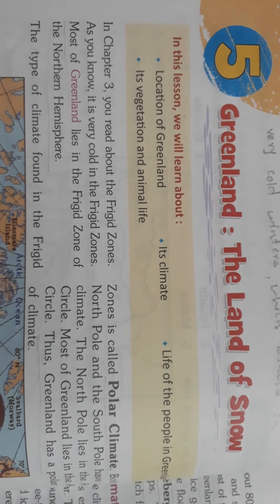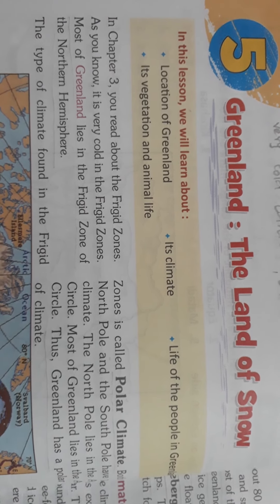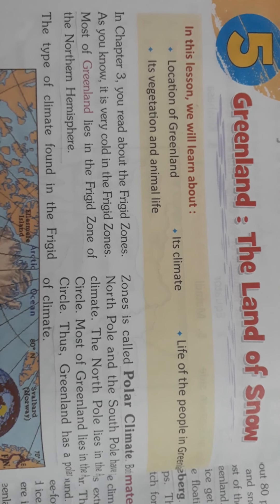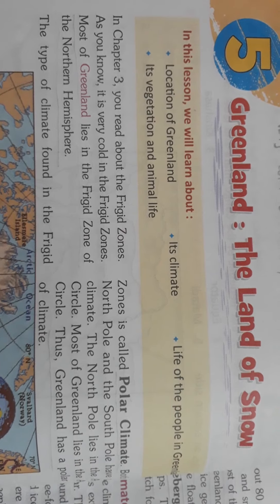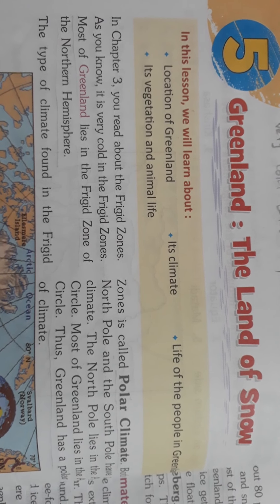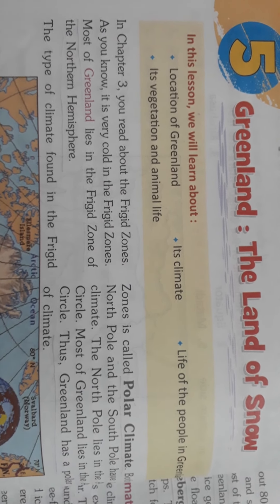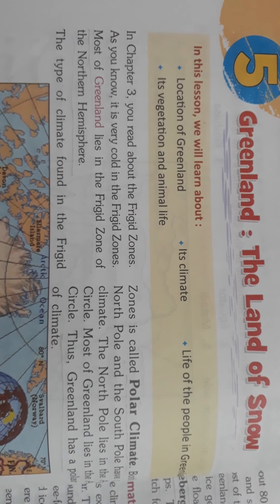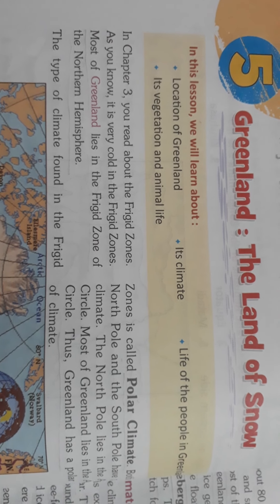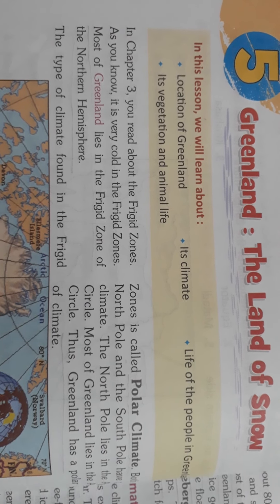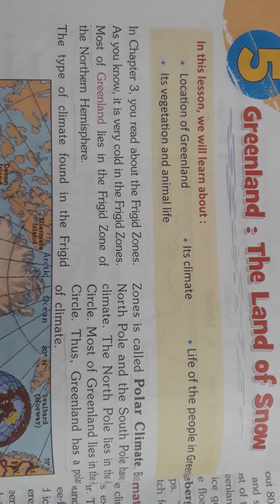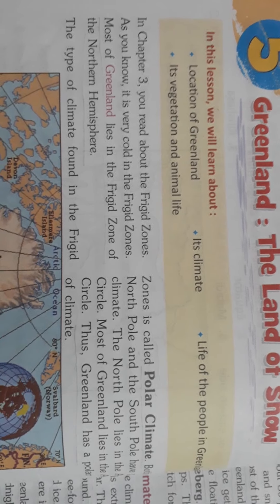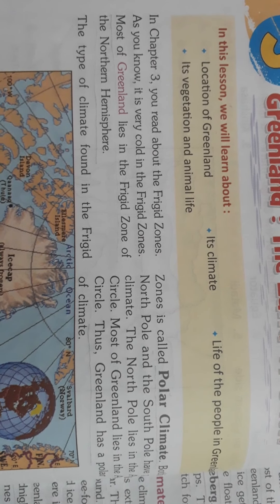Hello students. In this video we will discuss about chapter 5, Greenland: The Land of Snow, of class 5 social studies. We will discuss about the location of Greenland, the climate of Greenland, vegetation and animal life, and life of the people of Greenland.